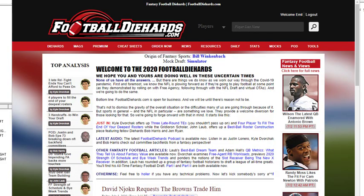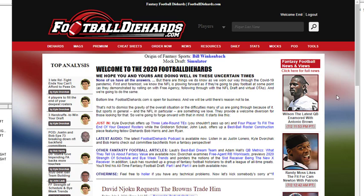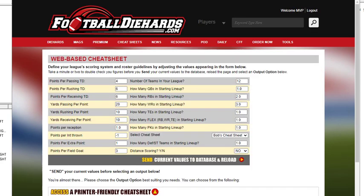Hello everybody, this is Emil Cadillac with Football Diehards. I'm going to do a quick video on how to use the configurable cheat sheet. We'll go up here to cheat sheets on the homepage and click configurable.